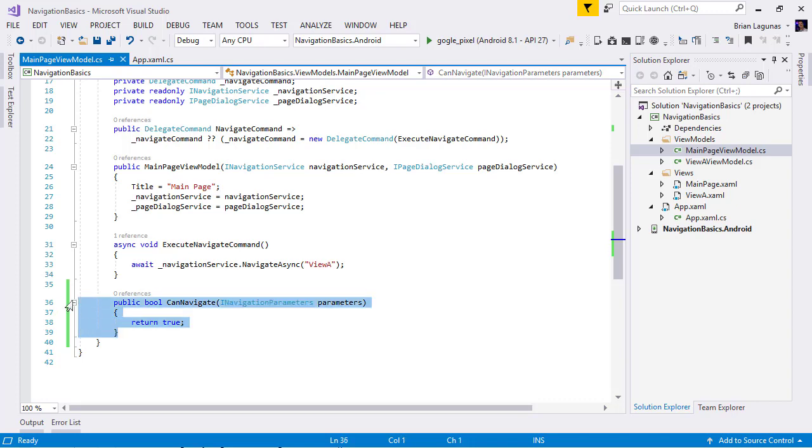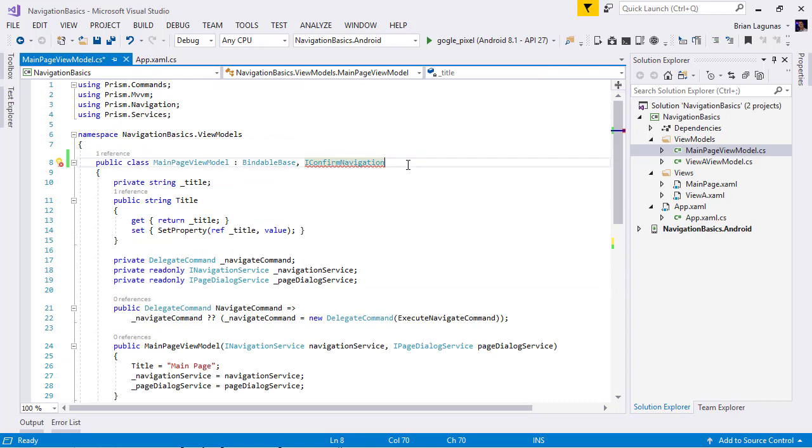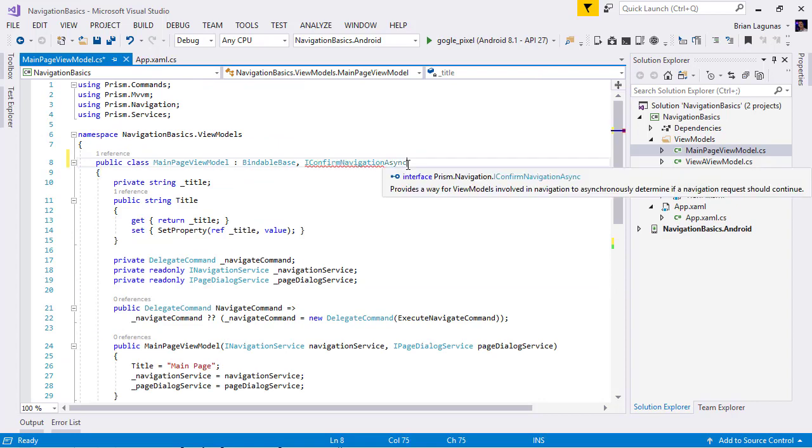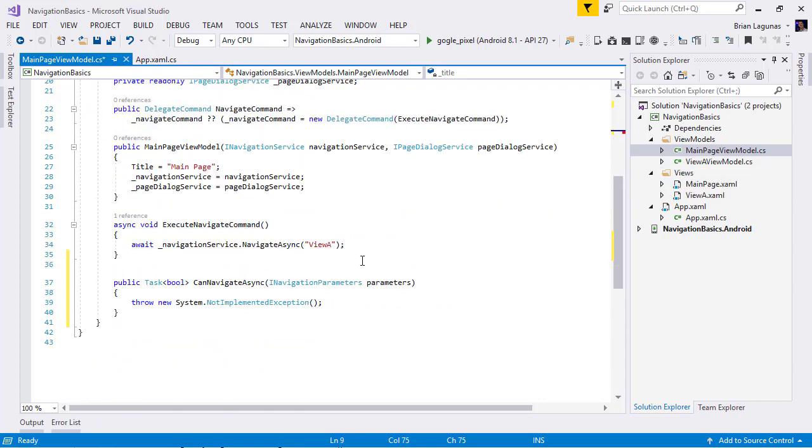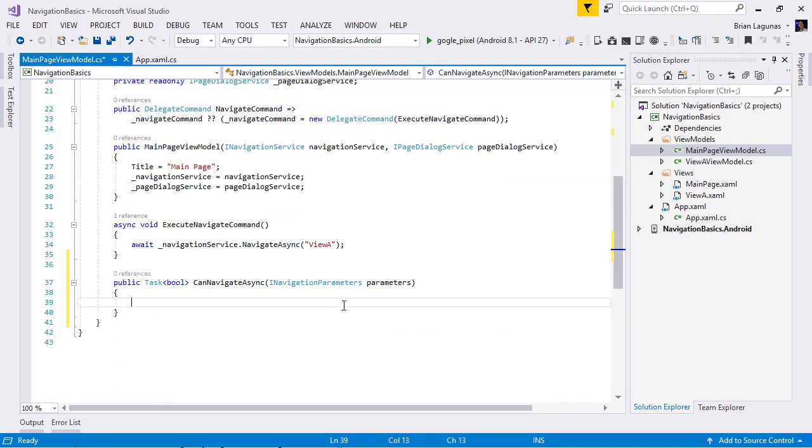is let's delete this implementation and let's implement the IConfirmNavigationAsync interface. What we have here is a method called CanNavigateAsync. And if you notice, we are returning a task of bool.